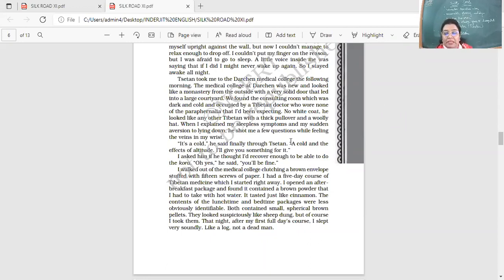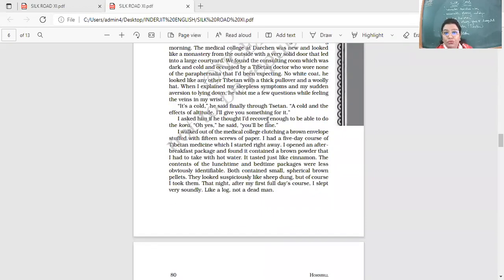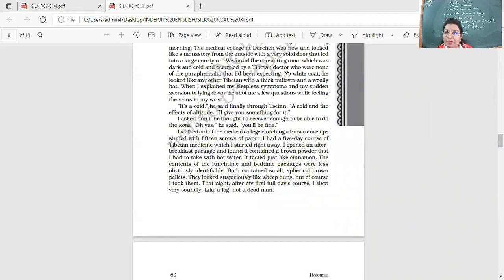So now Tsetan, through Tsetan translation, he does not know English. So he's there speaking in the local language and Tsetan is there translating for him. Through Tsetan, I asked him if he thought I'd recover enough, able to do the Kora. Oh yes, you'll be fine. And now he's worried, I want to perform the Kora. So this is his purpose of coming here, he wanted to perform the Kora.